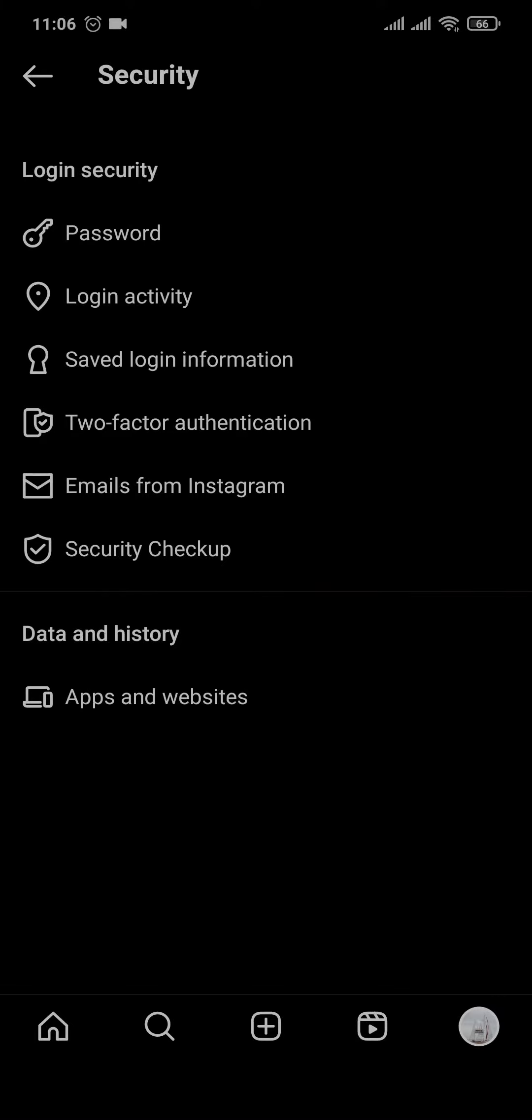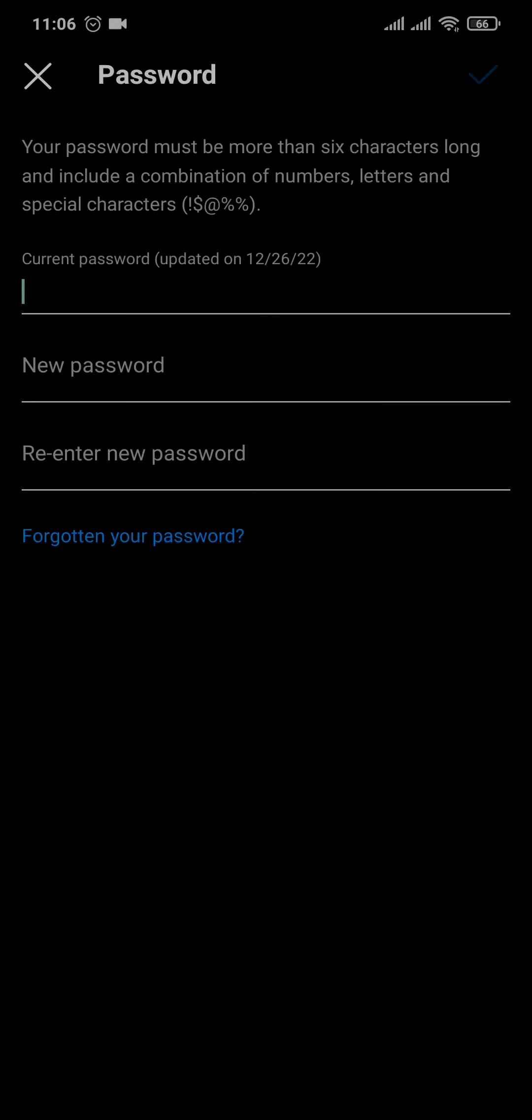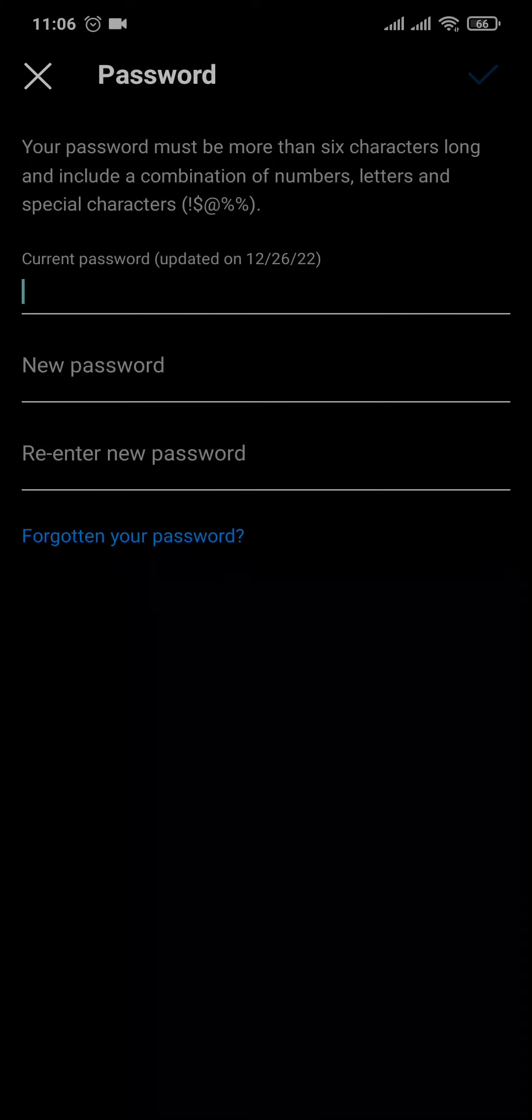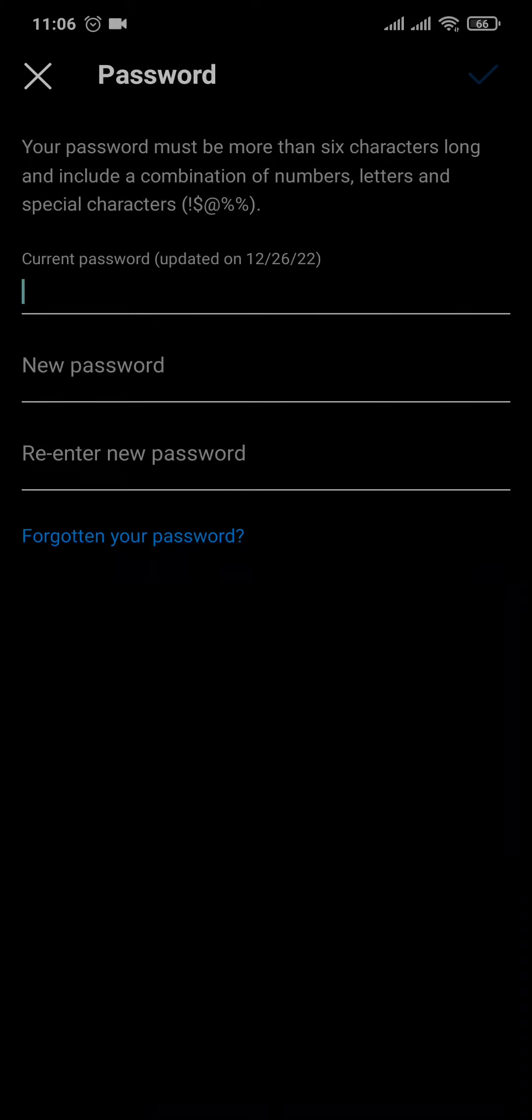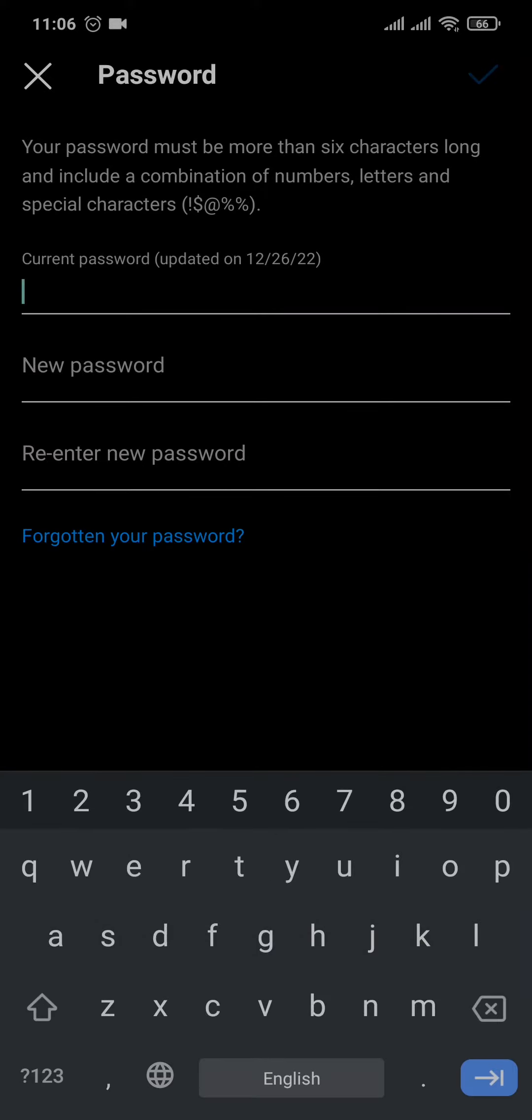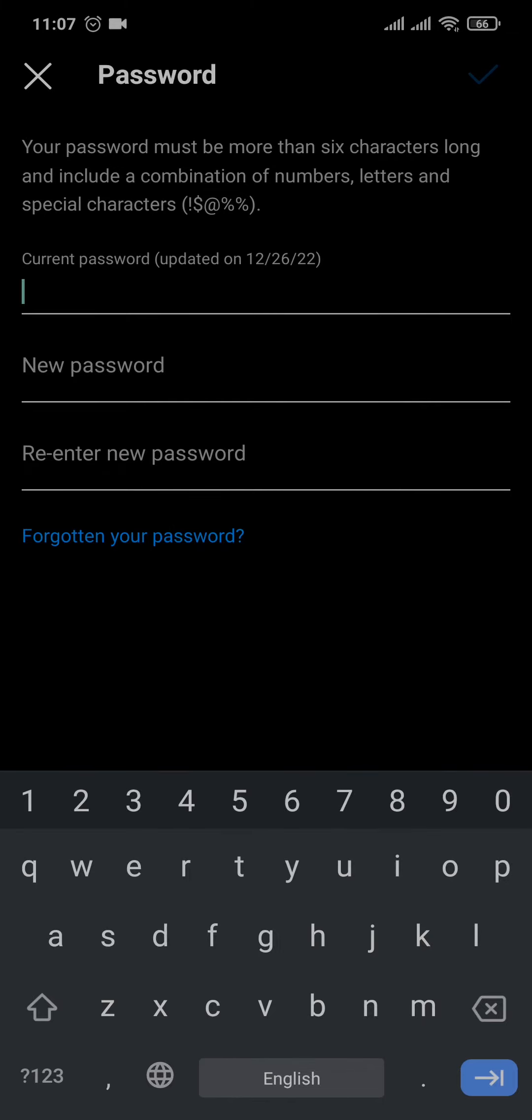You can tap on it. Now before you change your password you must enter in your current password. If you don't, you won't be able to change it. So if you don't remember it, you just tap on forgotten your password and you'll be able to reset it. Now if you do remember it, you just type it in.